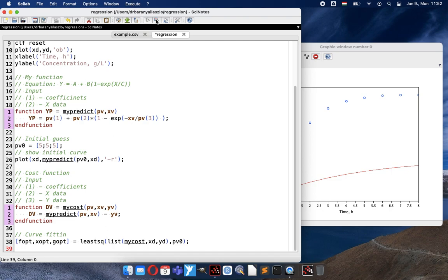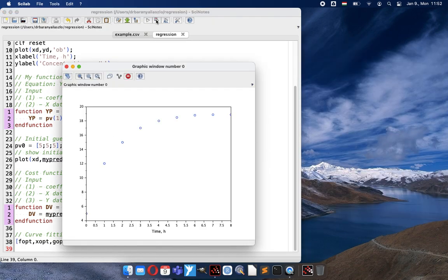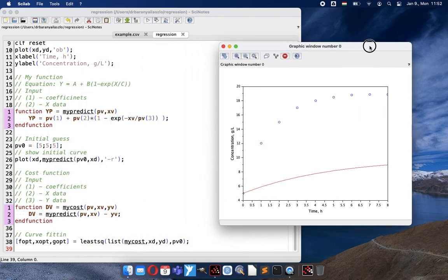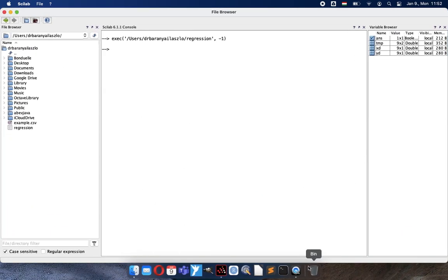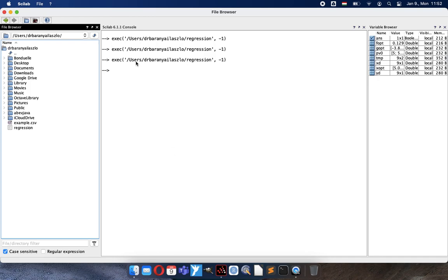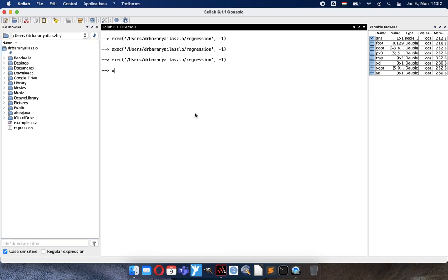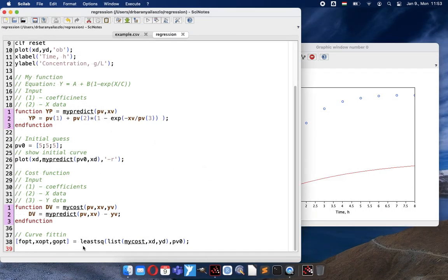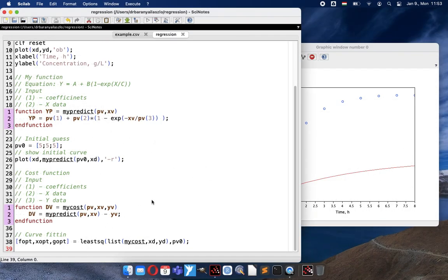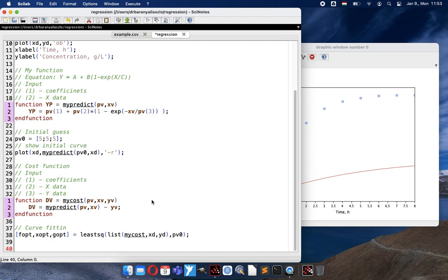So if I save and execute, the figure didn't change because I didn't draw anything on it. But I see no error message. And here are the optimum values as well. So here you can see the coefficients.